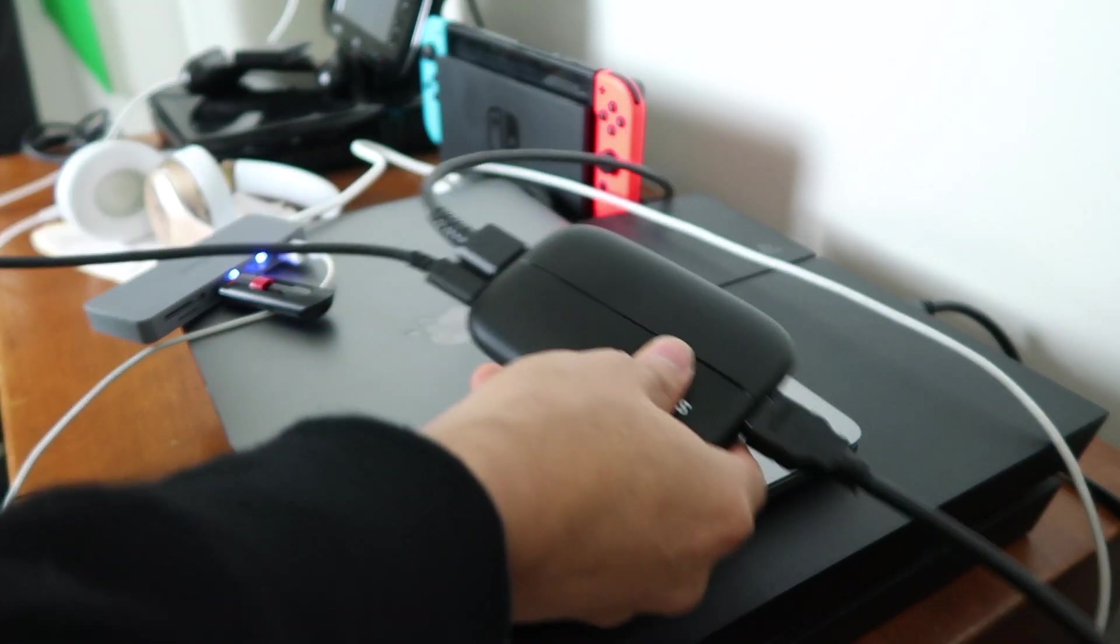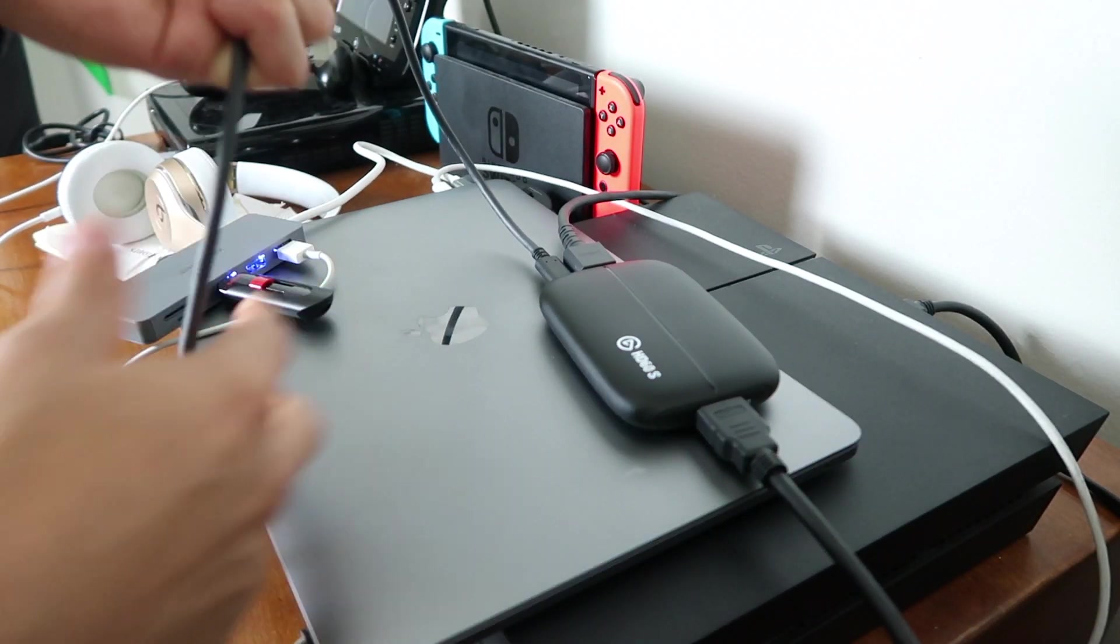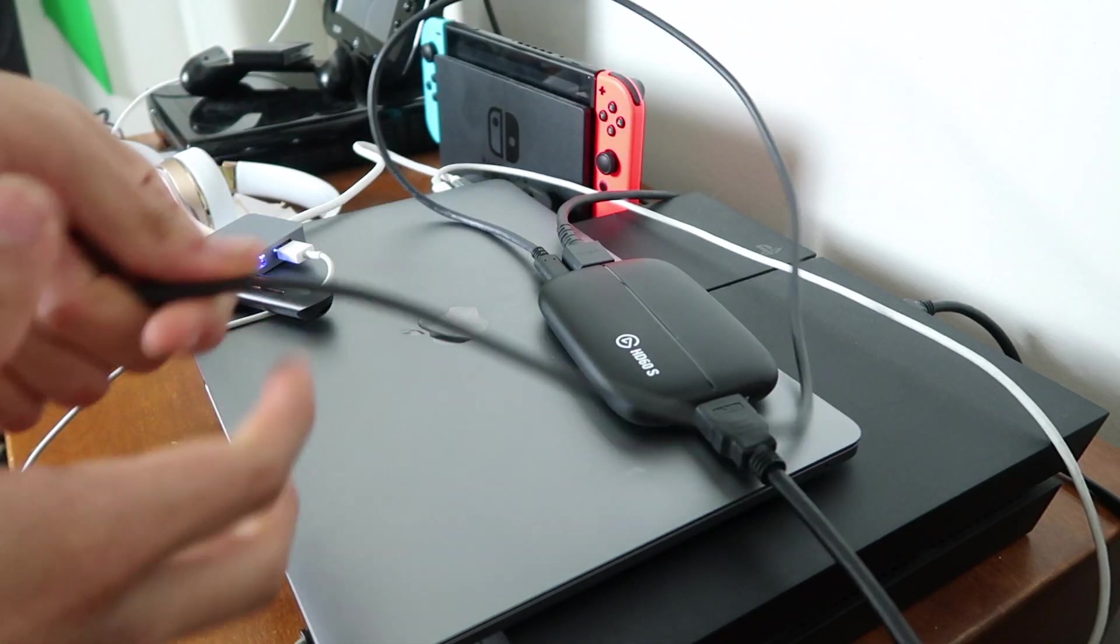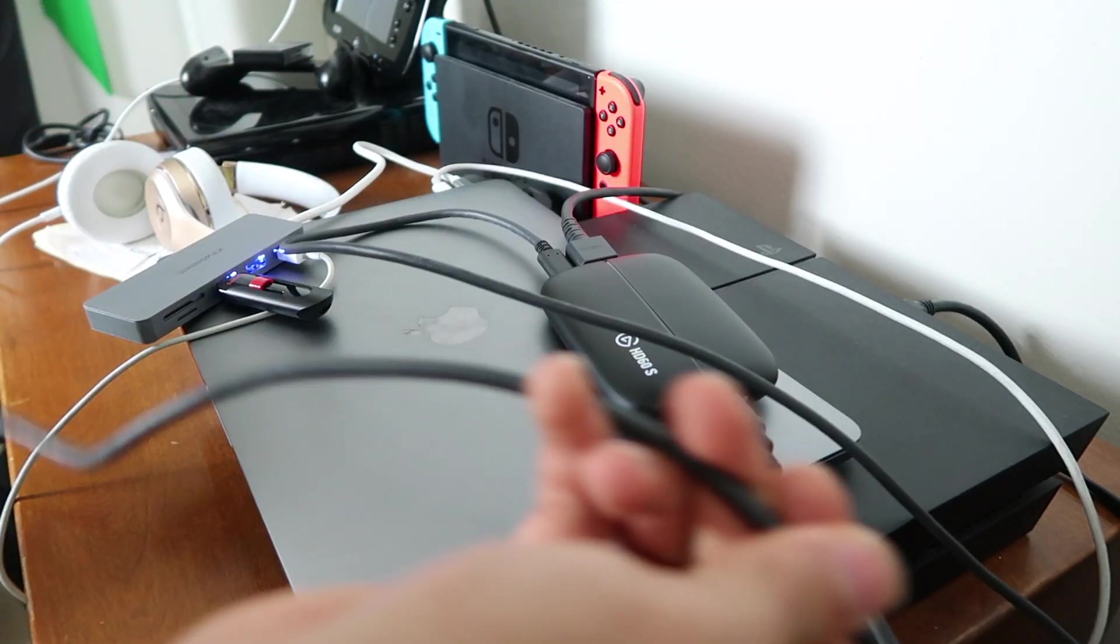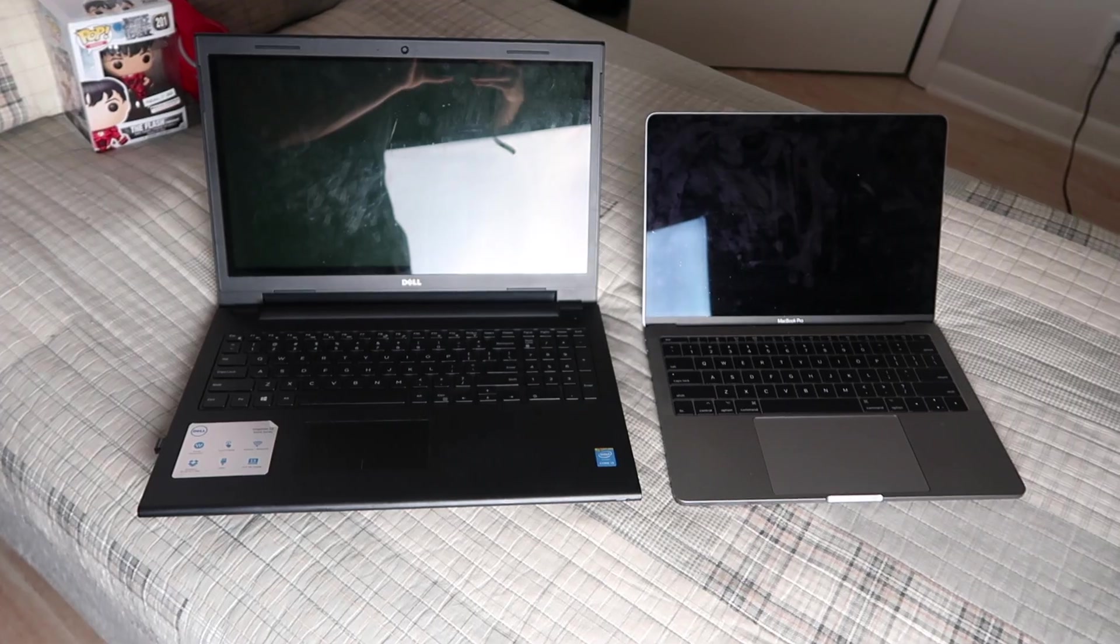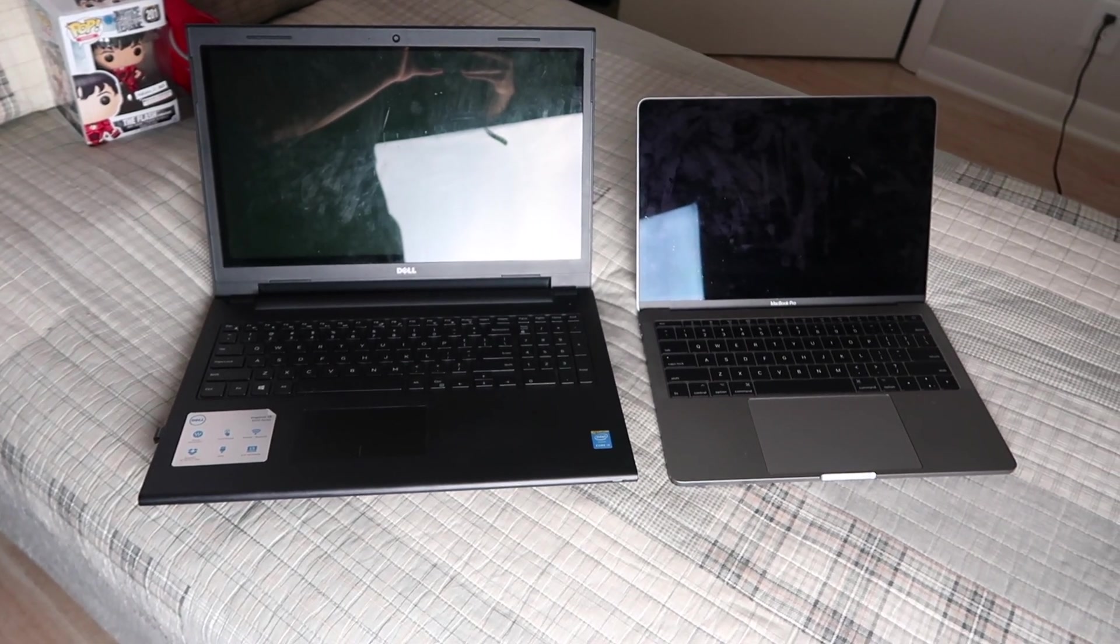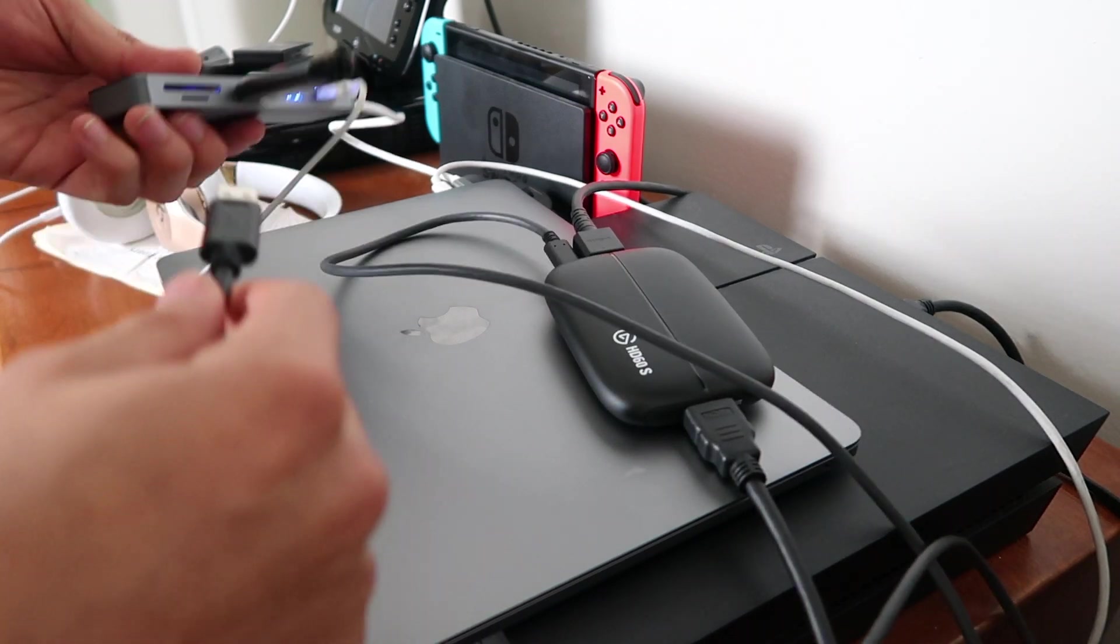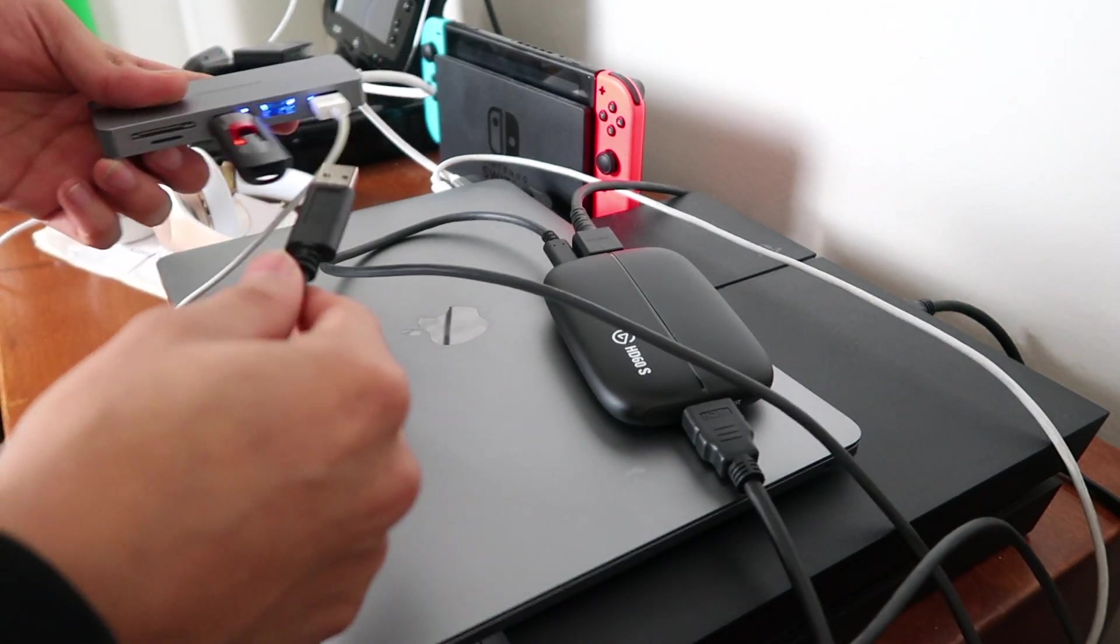And the second step is get the power cord right here, like I said, and connect it to your computer. And of course I have the MacBook, so I had to get the adapter, which is BS.